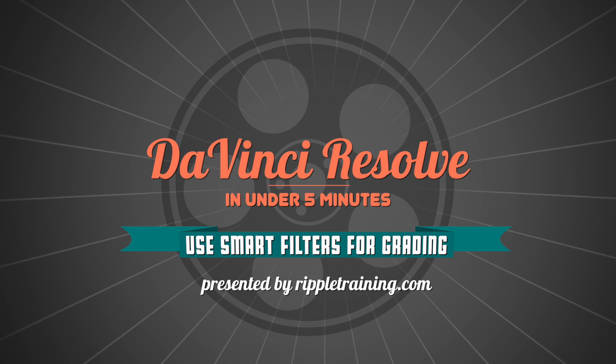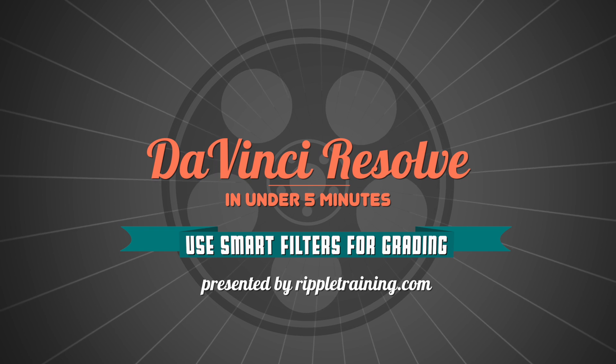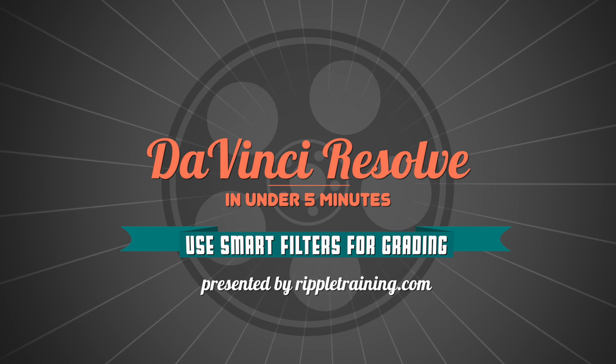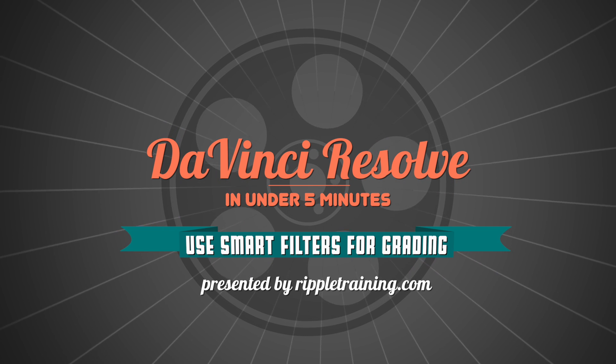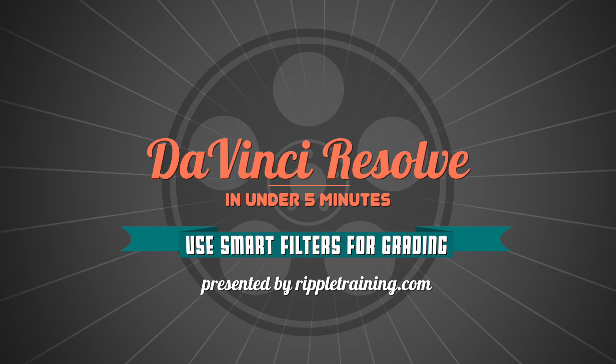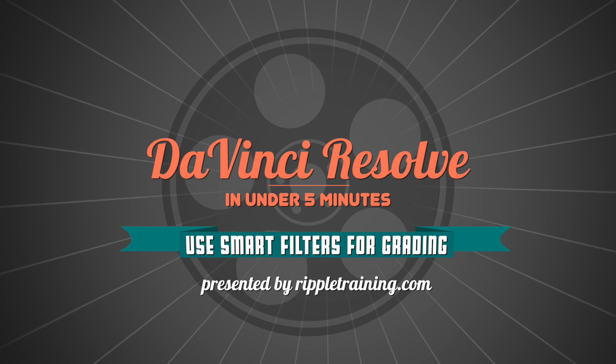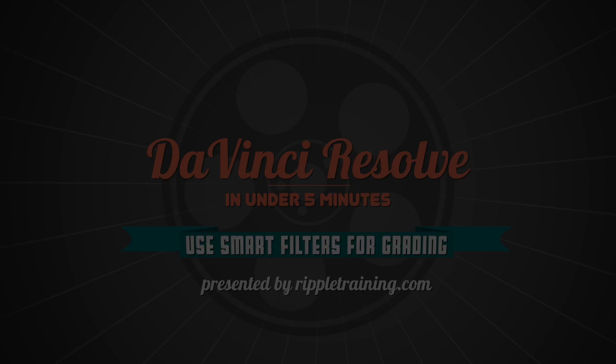I'm Alexis Van Herkman, and welcome to Resolve in a Rush, where you'll learn DaVinci Resolve grading and finishing techniques in under five minutes.